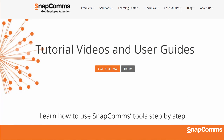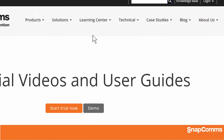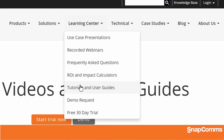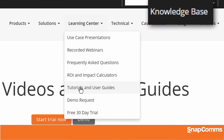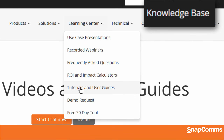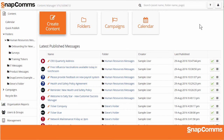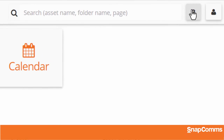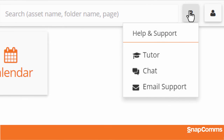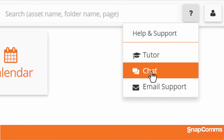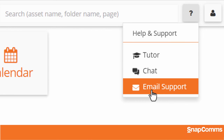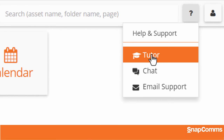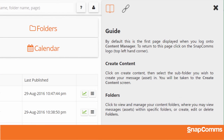For step-by-step instructions on creating each type of message, please go to Snapcoms.com, click on the Learning Center tab, and pick Tutorials. You can also click on our Knowledge Base for help with every part of Snapcoms. Or from inside the Content Manager, just click on the question mark at the top of any page. And you can contact our support team by online chat or by email, or open the Tutor for instant contextual help.